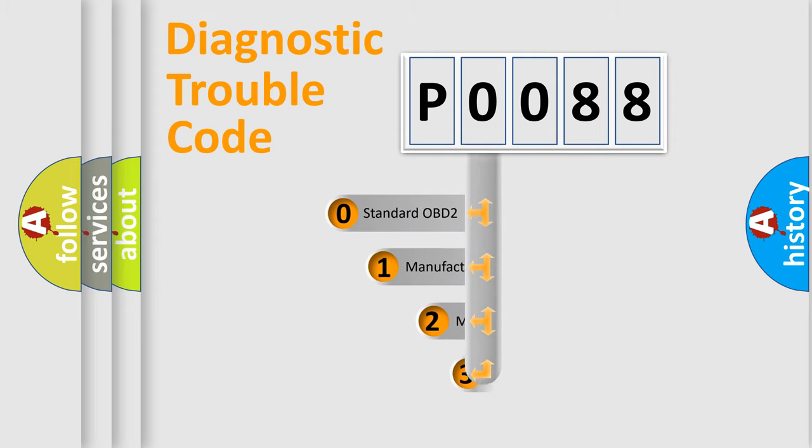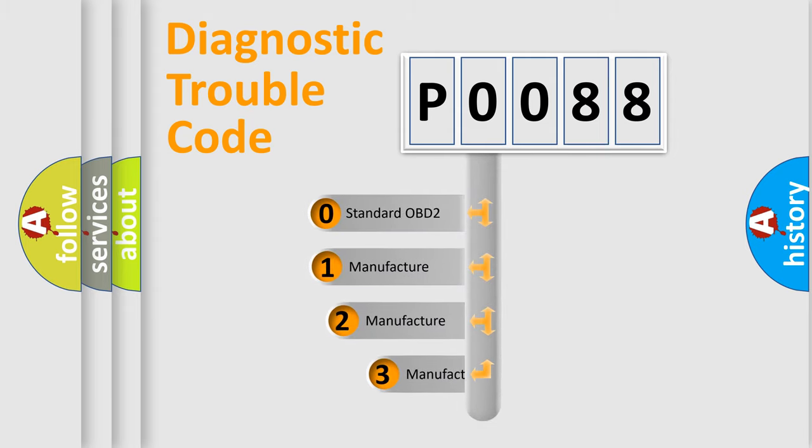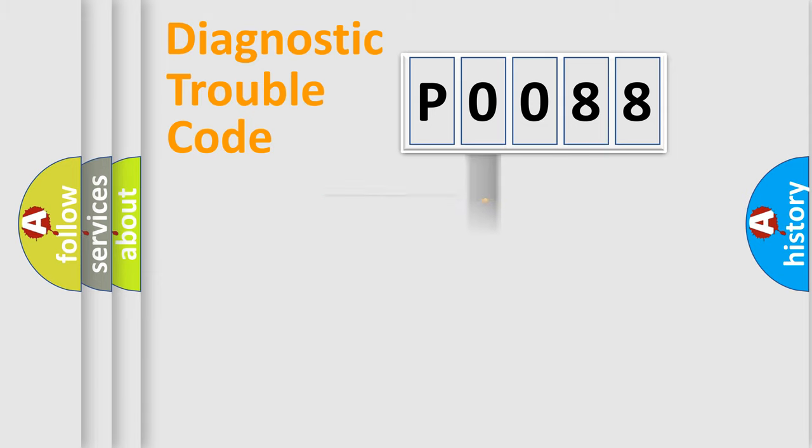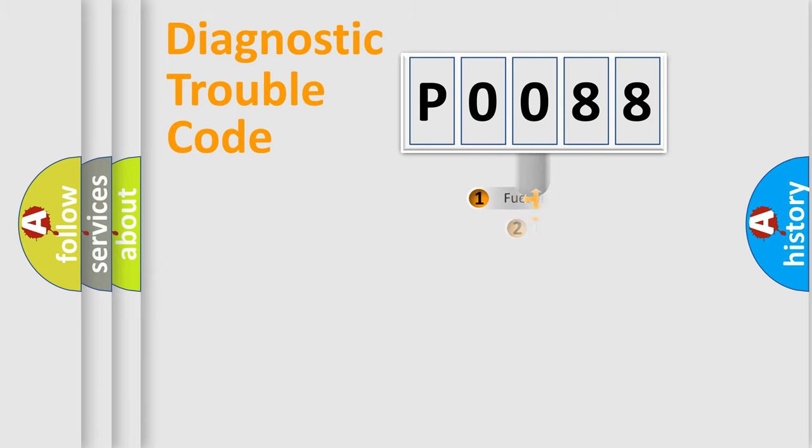If the second character is expressed as zero, it is a standardized error. In the case of numbers 1, 2, 3, it is a more prestigious expression of the car-specific error.